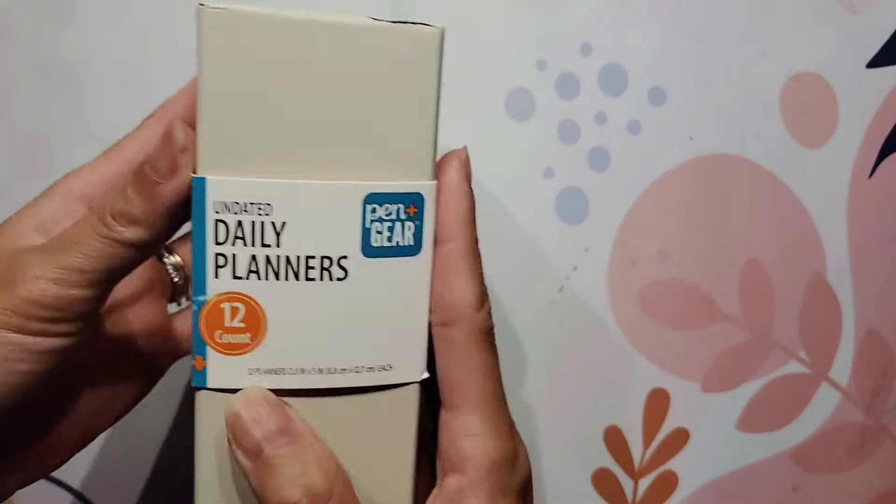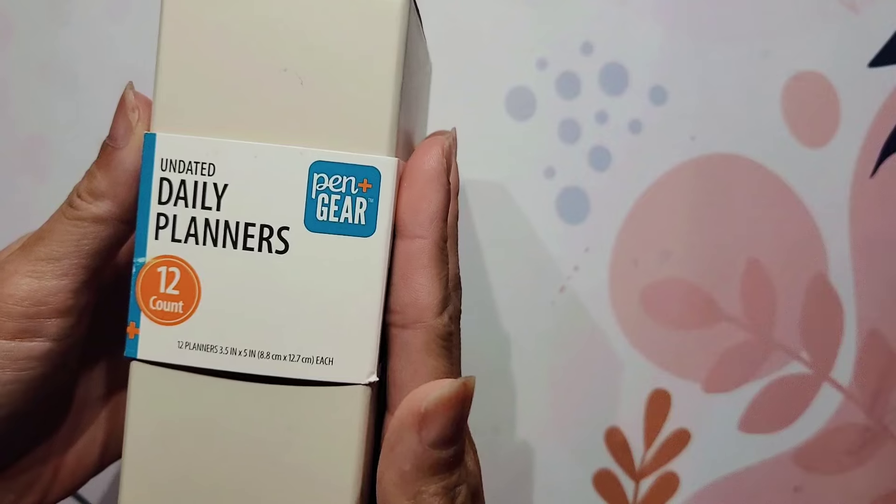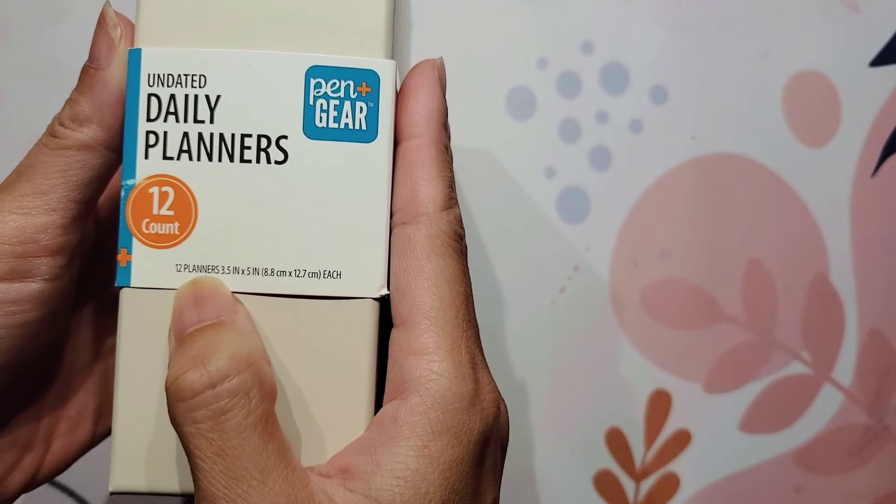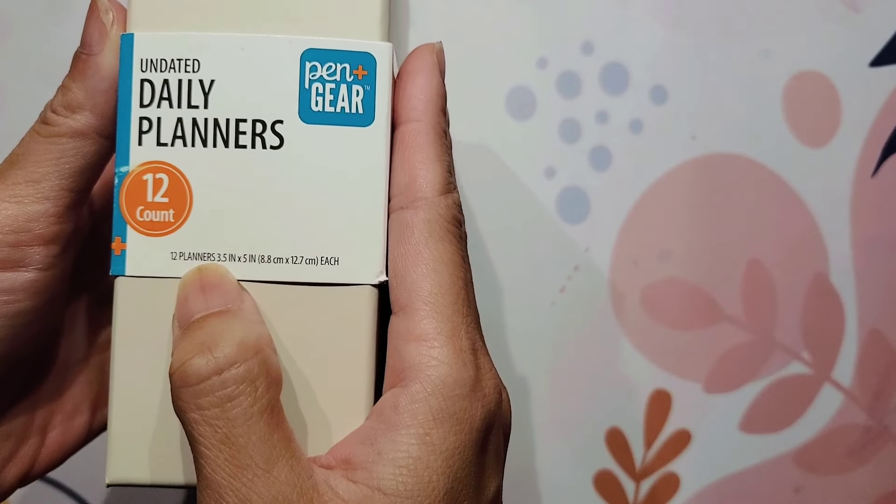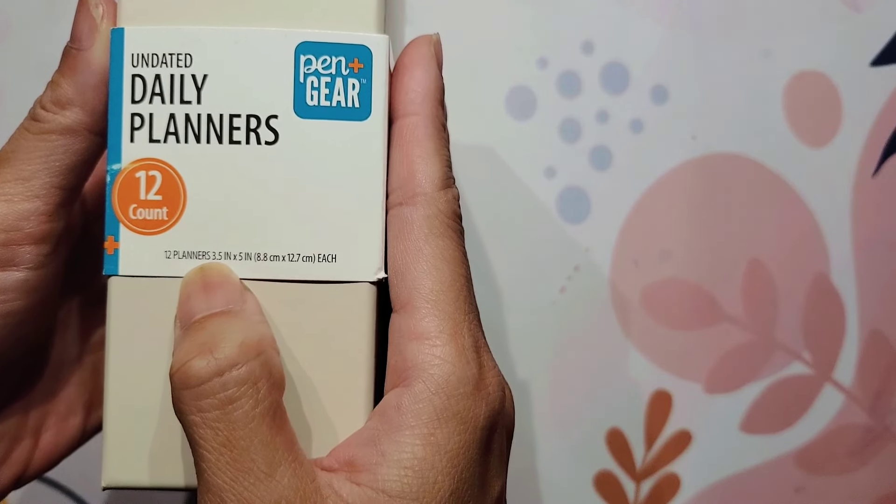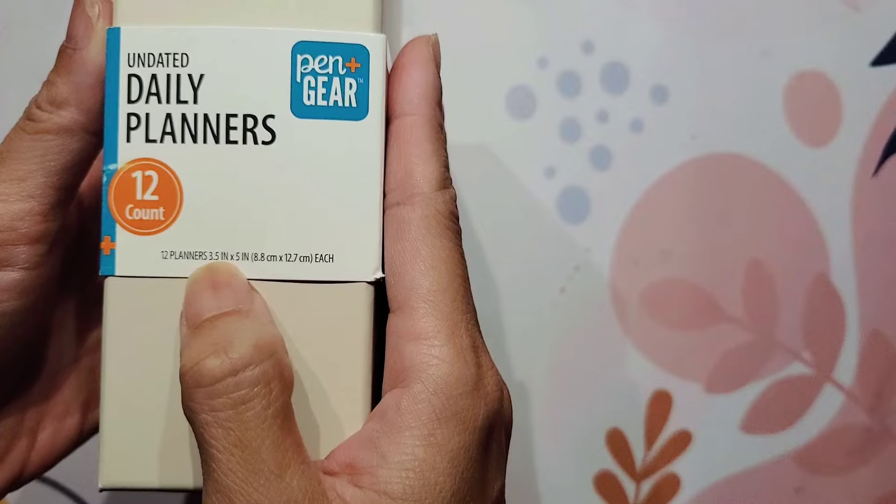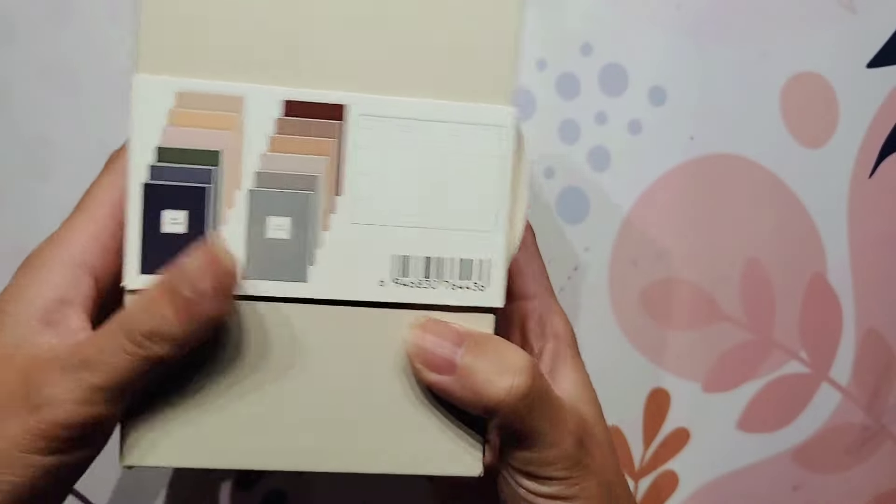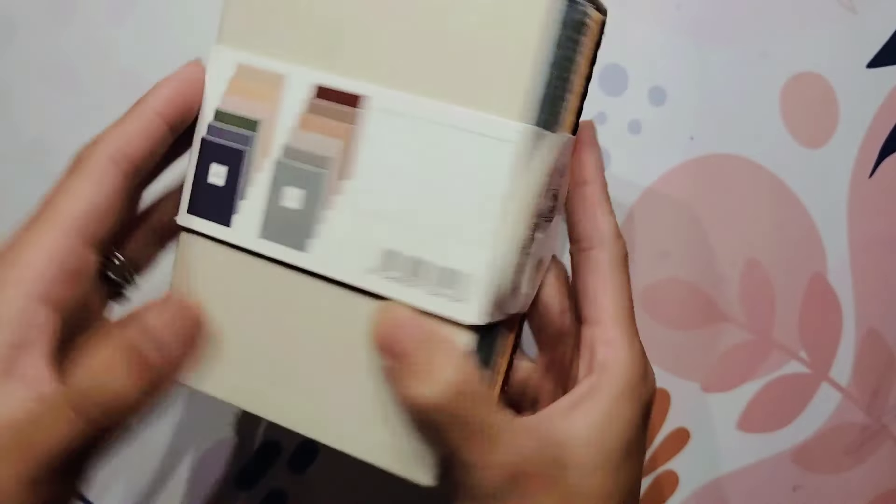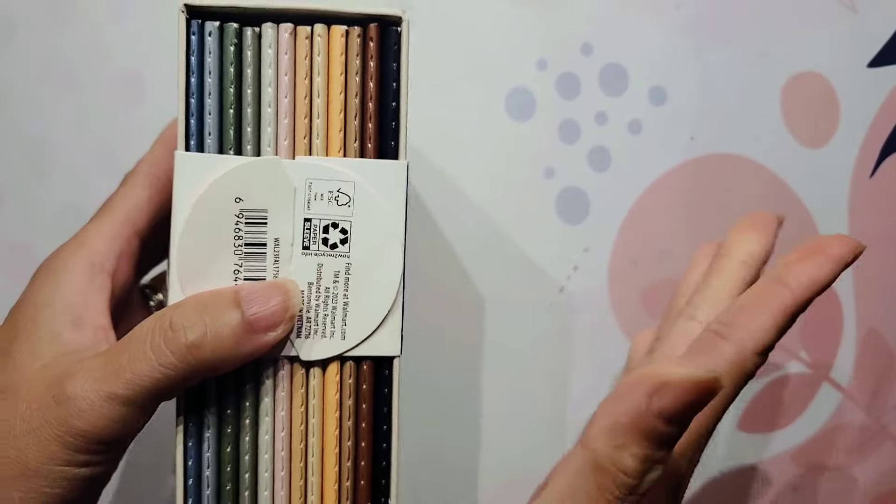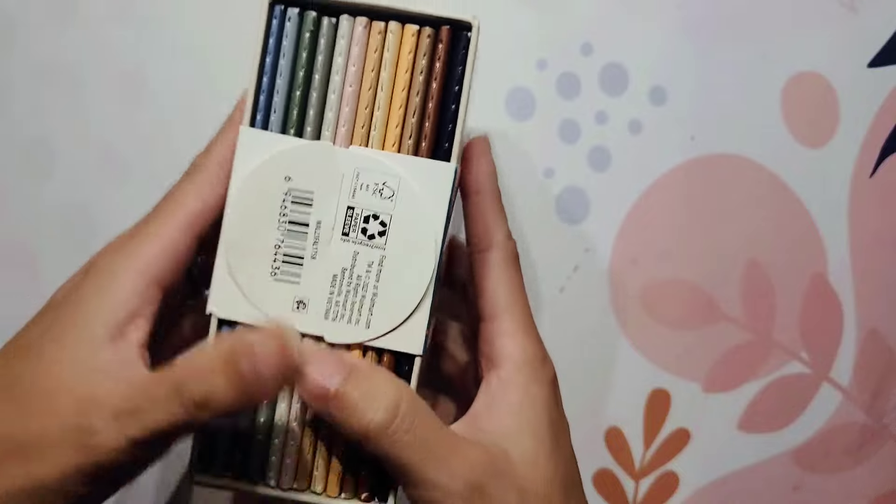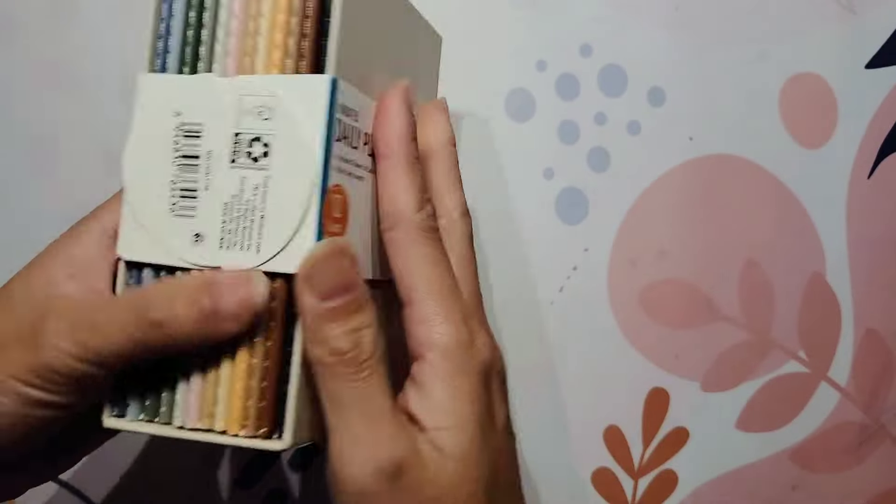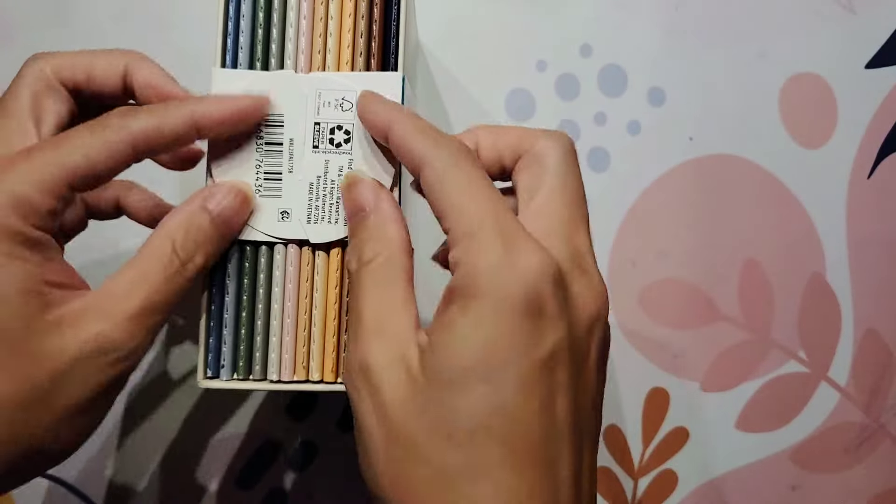I don't actually know the size. Okay, it has it right here. So it's 12 planners. Each of the planners is three and a half inches by five inches. So to me, it kind of feels like a passport slash pocket size. I'm not really good with traveler's notebooks and the sizes there, but it feels like a passport size to me.